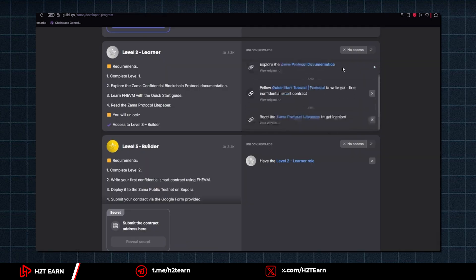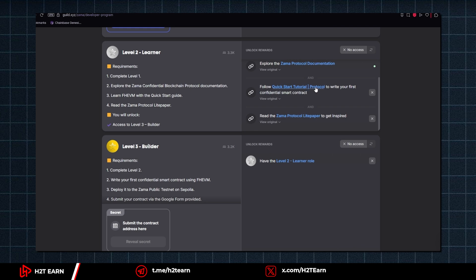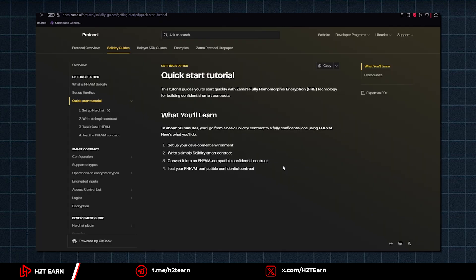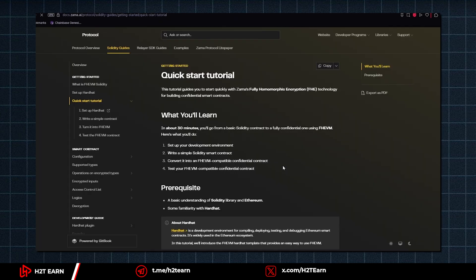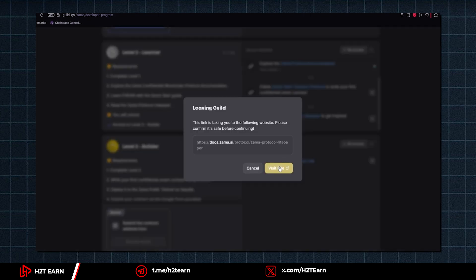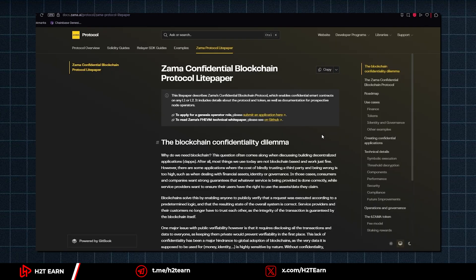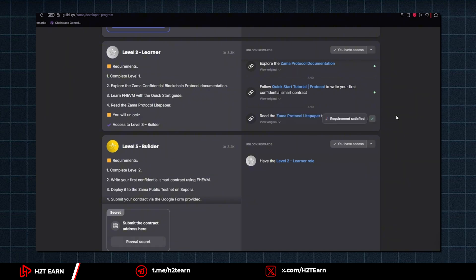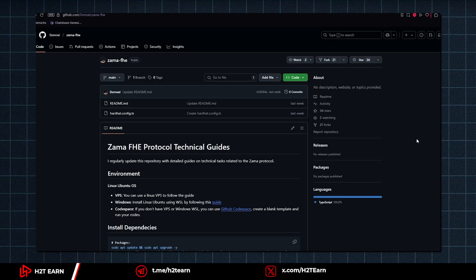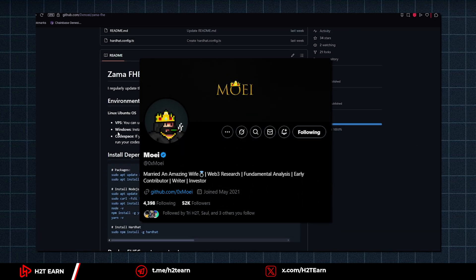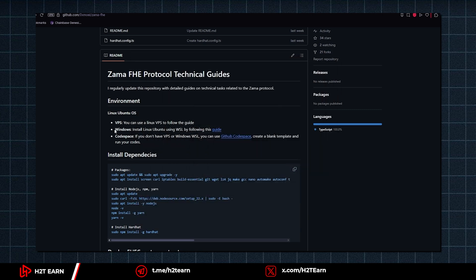What you need to do is click to the link, then you can recheck your access to the level 3 builder, which is harder to do. In this level 3 builder, you need to write a confidential smart contract. I'm gonna show you how to make it done by using a tutorial written by Mr. Moi. Okay, so the first thing you need to set up is the environment.